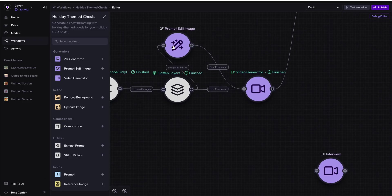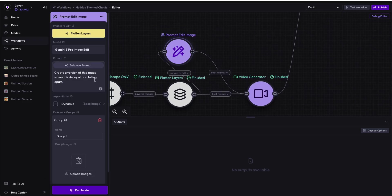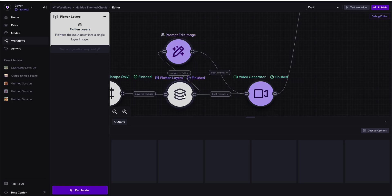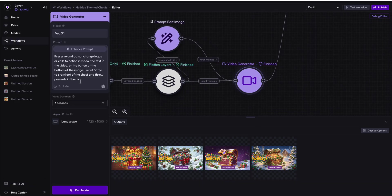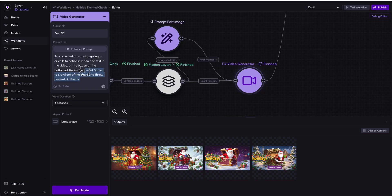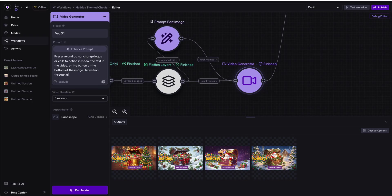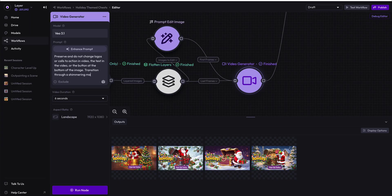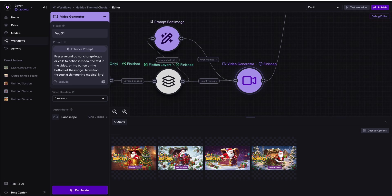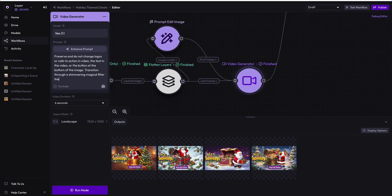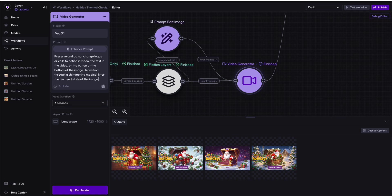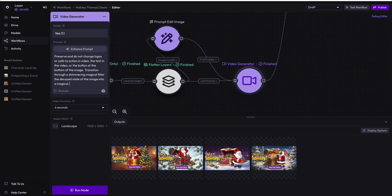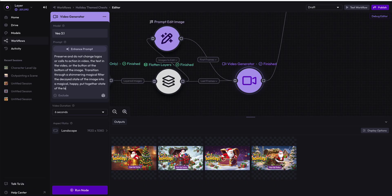So we're going to create a video where the image, whatever image is being sent in, is decayed and falling apart, but then it will be magically turned into the final image. So let's go ahead and say transition through a shimmery, magical filter, the decayed state of the image into a magical, happy, put-together state of the last image.